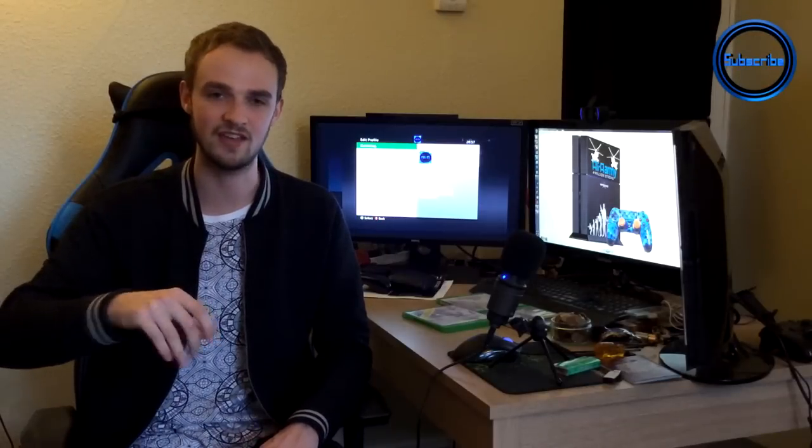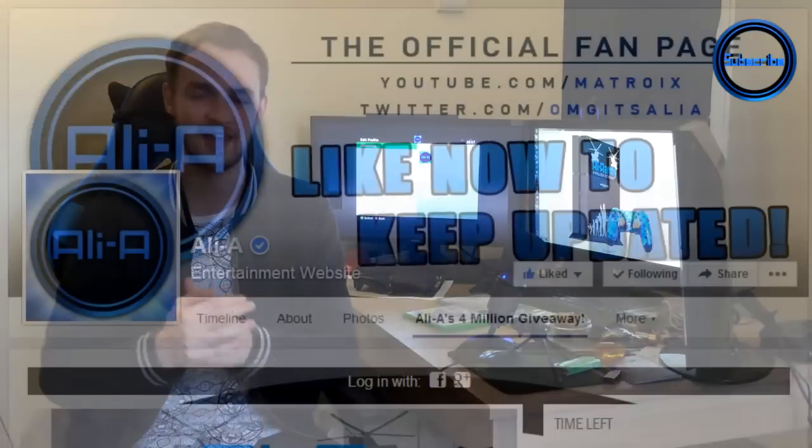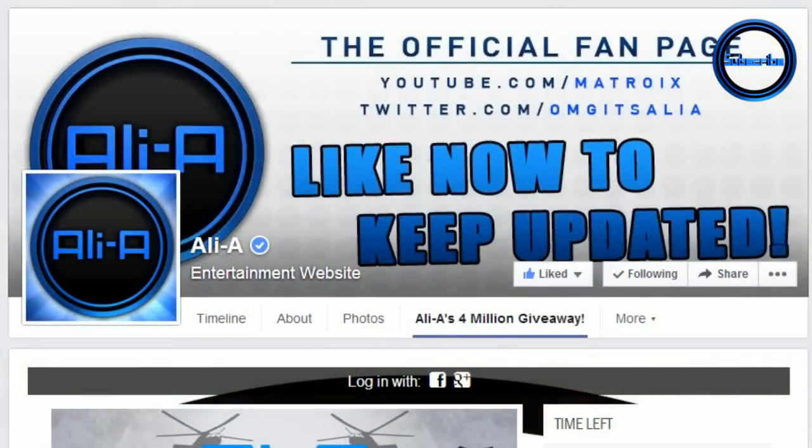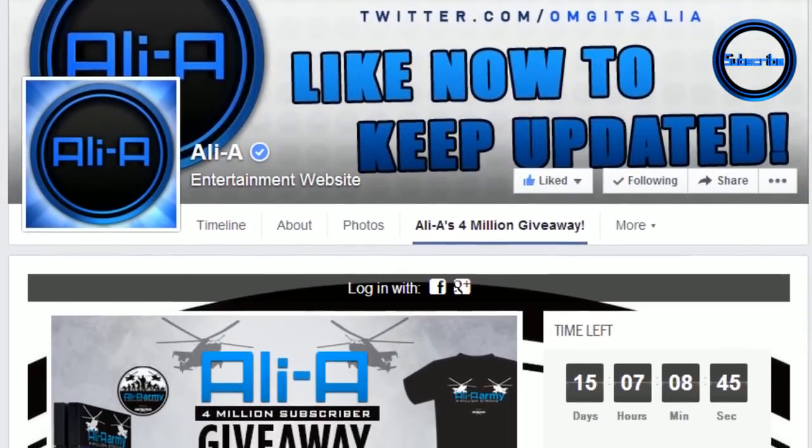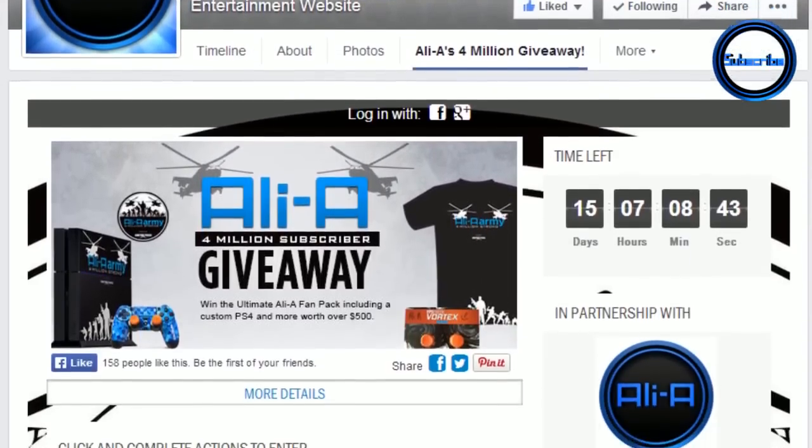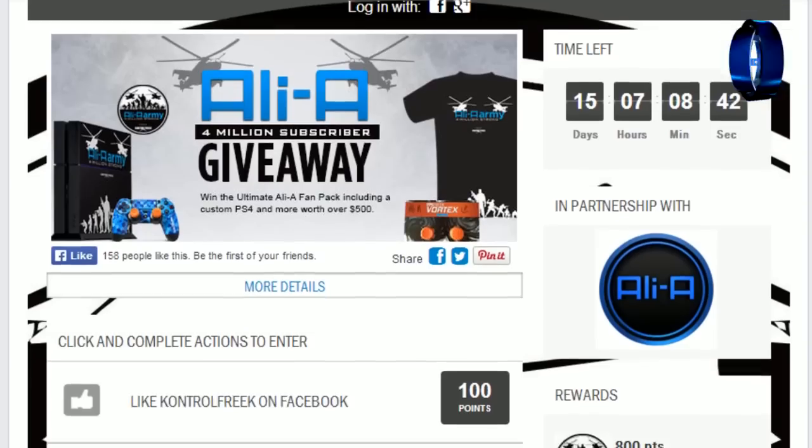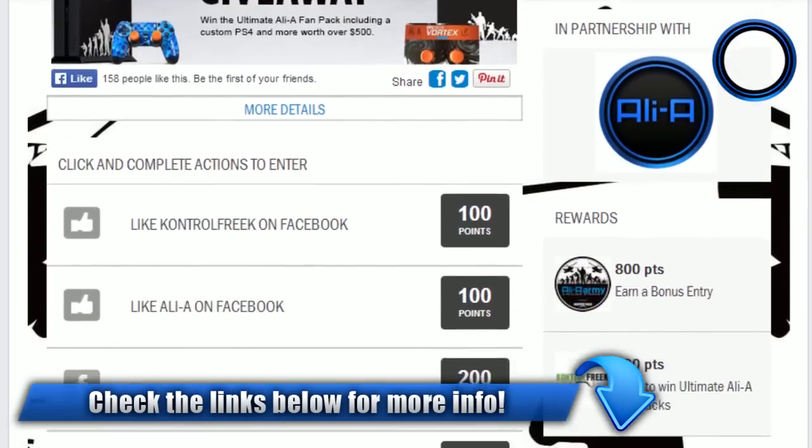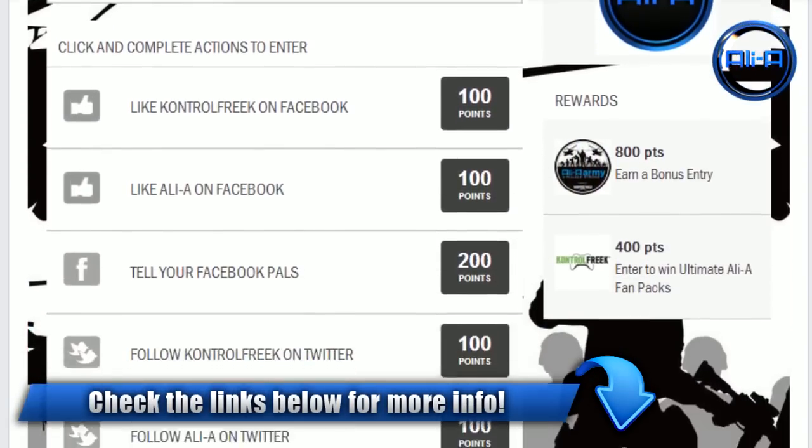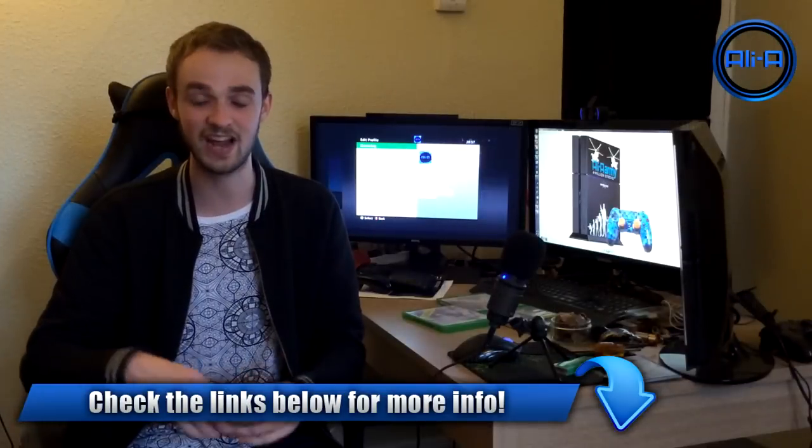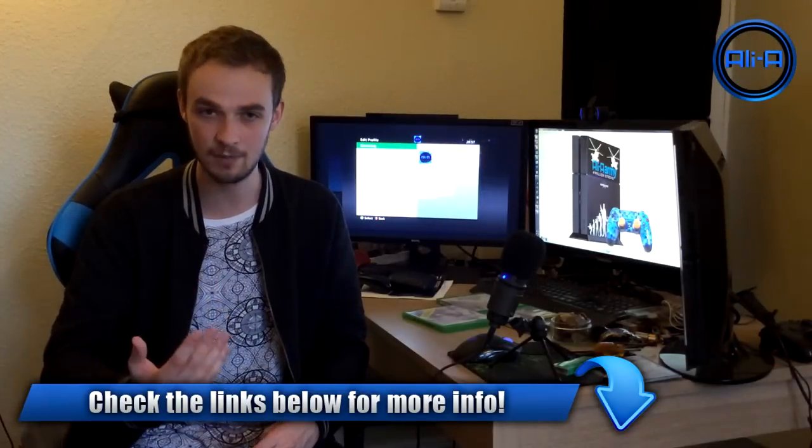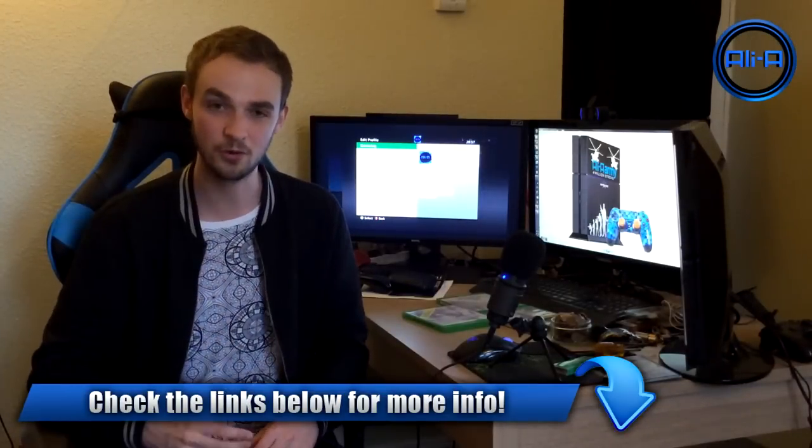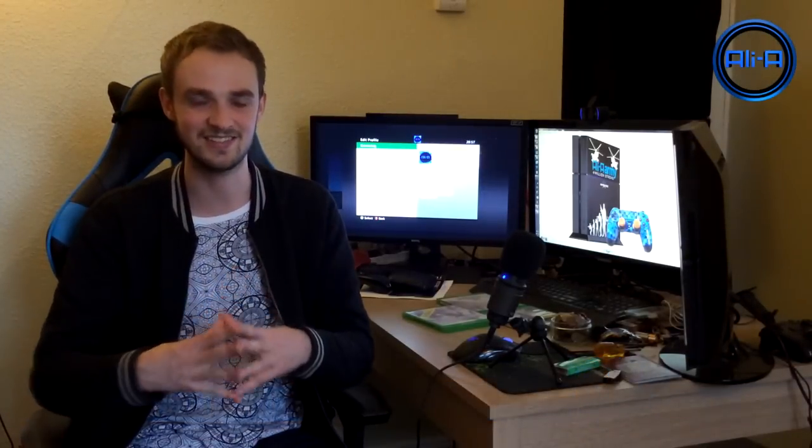The first way you can enter is going to be the link down below in the description which says you can enter the giveaway here. Click that, you'll be redirected to my Facebook page and all you have to do is fill out some really easy steps like following me on Twitter, sharing the giveaway with your friends, and once you earn some points by doing those stages you'll be entered into the giveaway. And you can actually enter yourselves in multiple times by doing those steps.